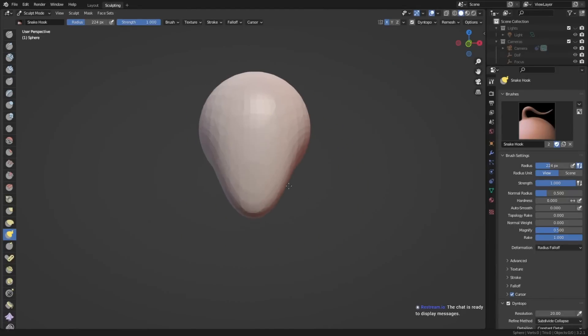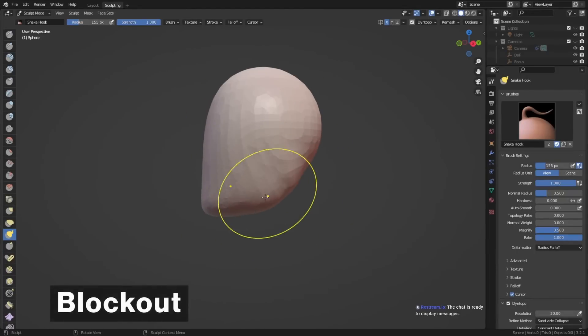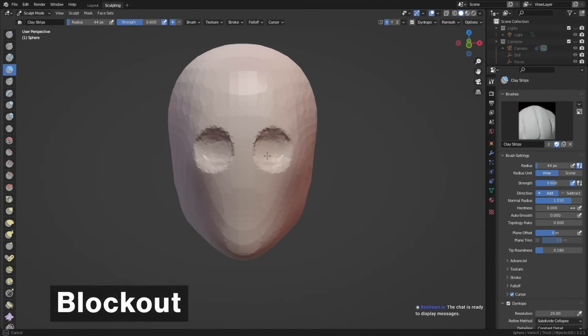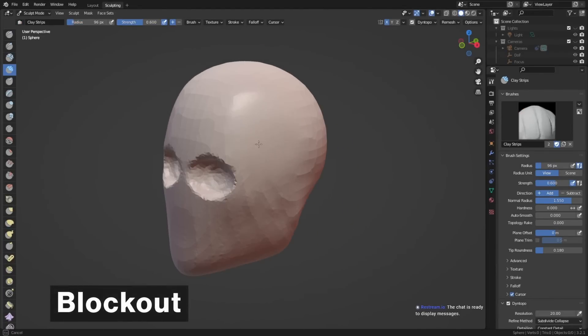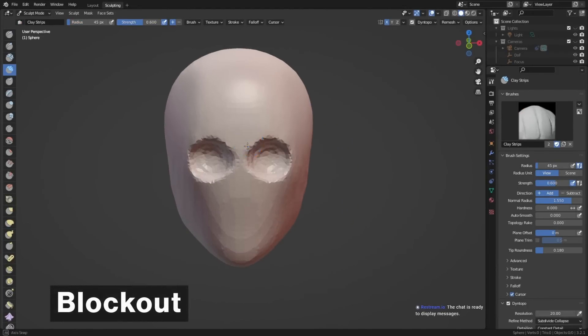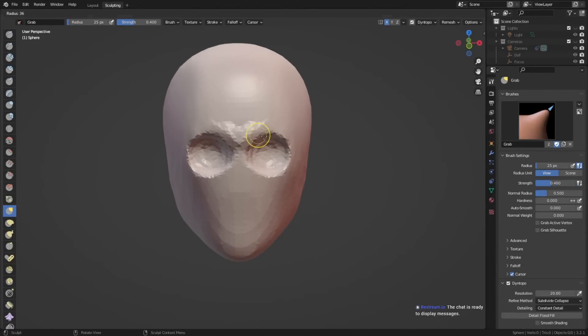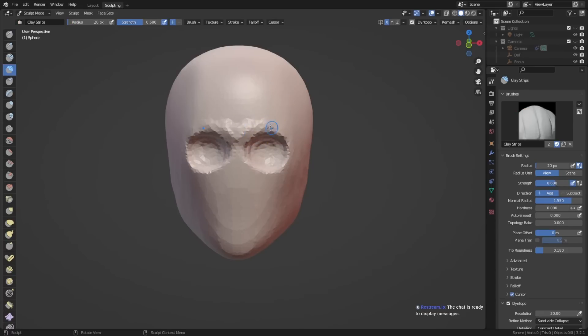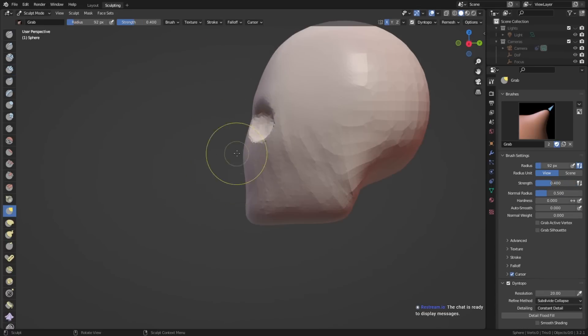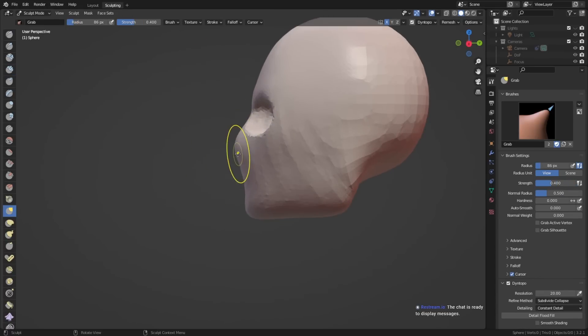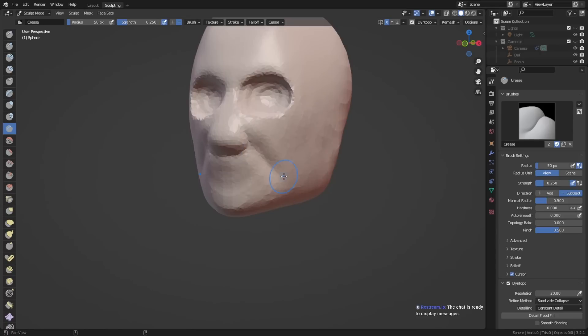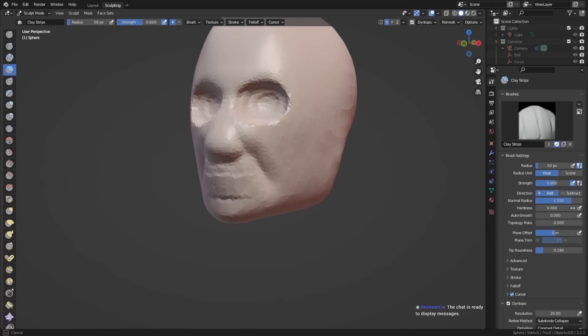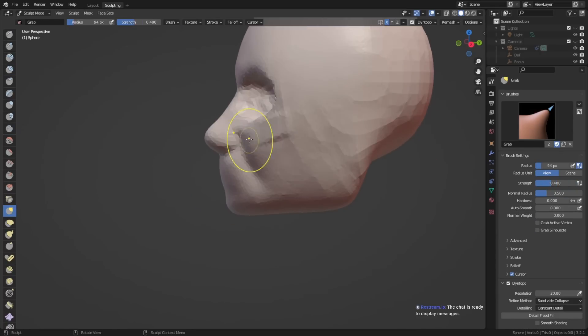The first step is the blockout. Here the focus is mainly on the proportions of the body and less on the shape. You can already start shaping the individual parts of the body so that it looks more like a human body rather than some weird blob monster, but it's not the main focus here.